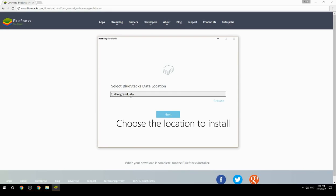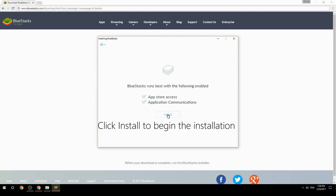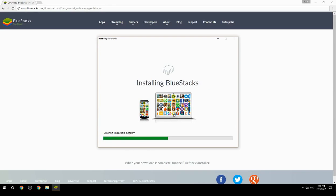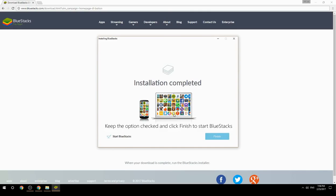Choose the location to install BlueStacks, then click Install to begin the installation. Once complete, keep the option checked and click Finish to start BlueStacks.